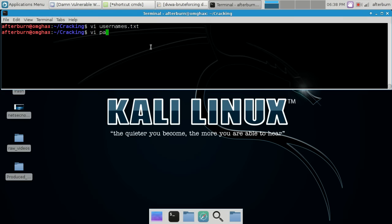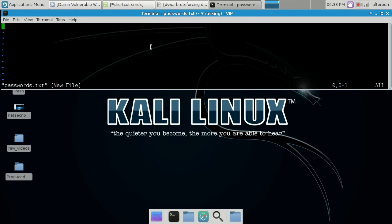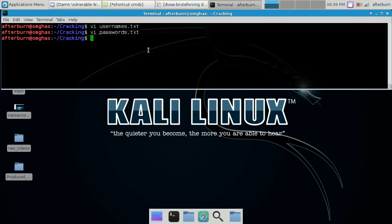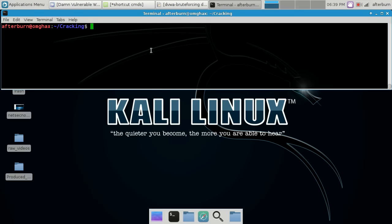Now I'm going to do the same thing for a passwords list. Some of these passwords were actually used by Ashley Madison users — go check out our website learnnetsec.blogspot.com for the latest post on that. That should be enough entries for speed and time purposes in this video. Now you can see I have both files ready.